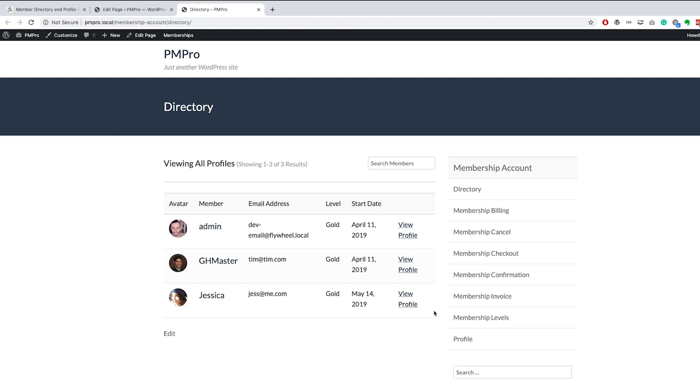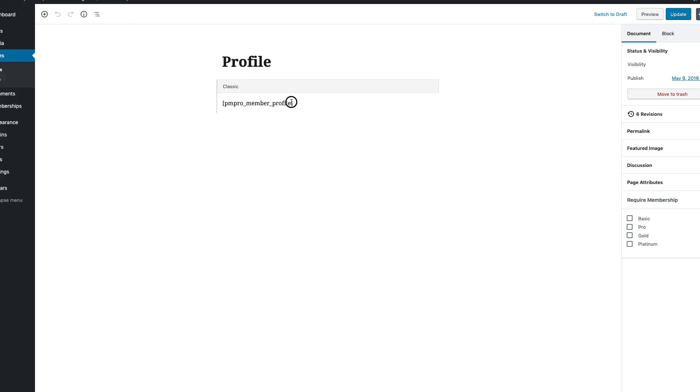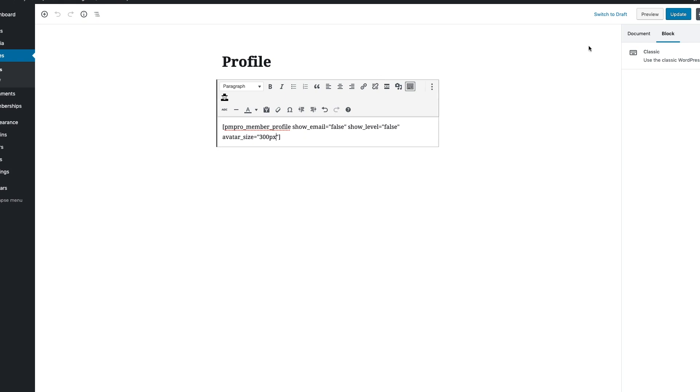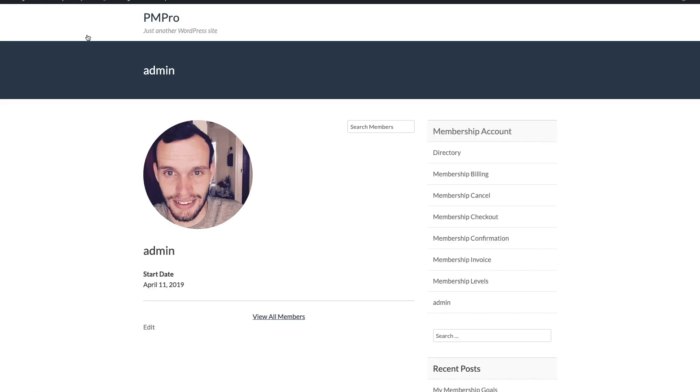The same principles apply when altering the profile pages shortcode. With the available attributes, you can do things like display additional user meta fields, hide certain fields, and change the size of the member's avatar. Refer to our documentation for all the details on the attributes that are available for the shortcode.